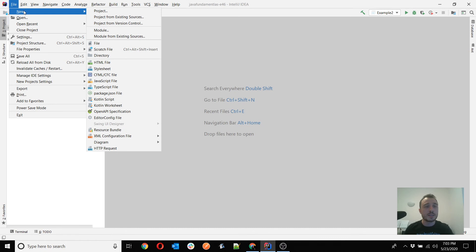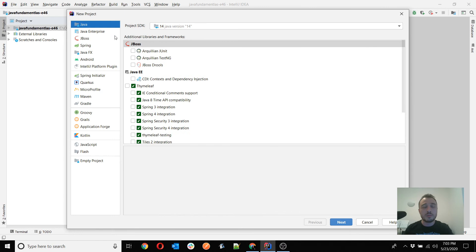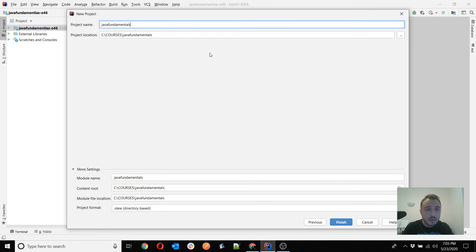Let's create a new project — lesson 47. That will be a new Java project called 'java-fundamentals-e47'.